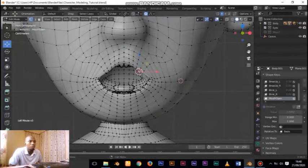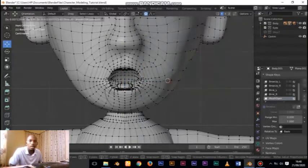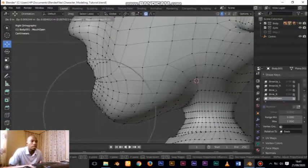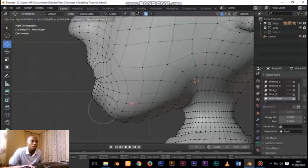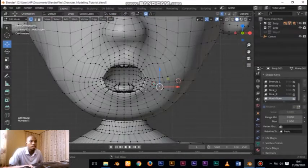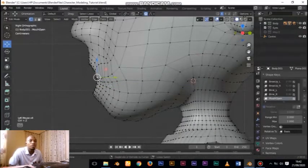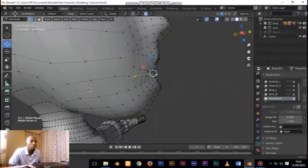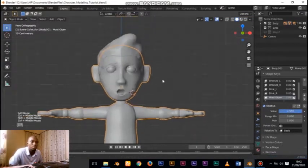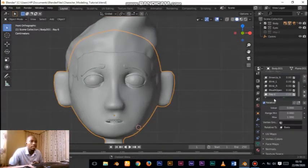So when people see it they know the character has opened their mouth. Just continue to move the vertices to achieve something more appealing. The major reason the tutorial is accelerated is to save time - there are things we don't need to dwell on. To create another key, make sure you click on Basis first. Any shape key you want to create - first click on Basis, that is the first shape key you created, then click the plus button to create a new one.